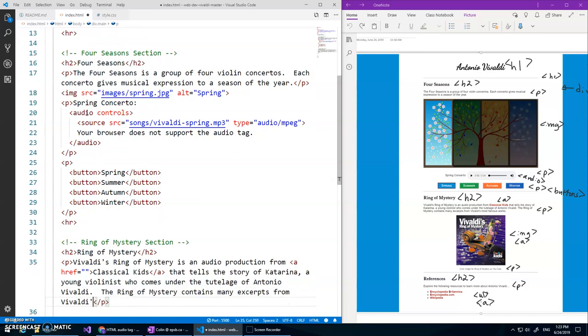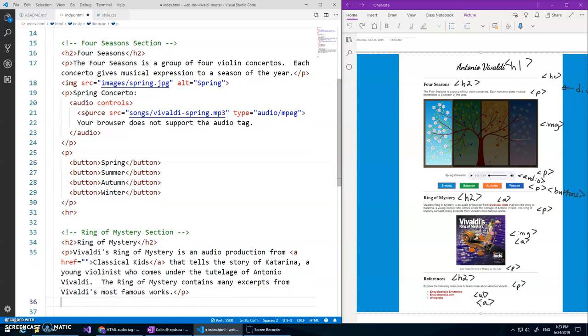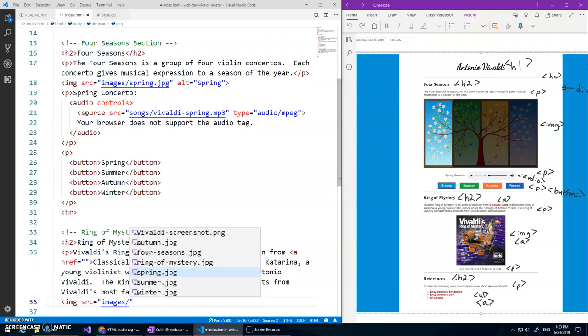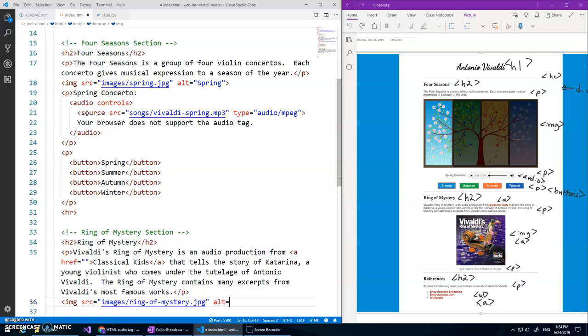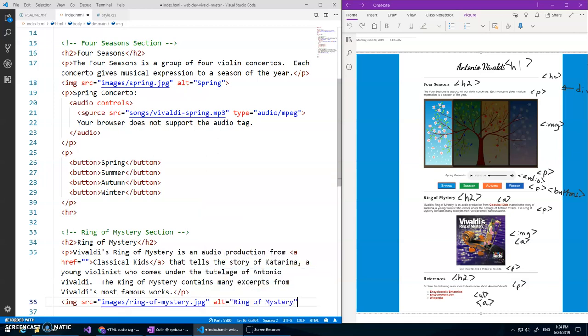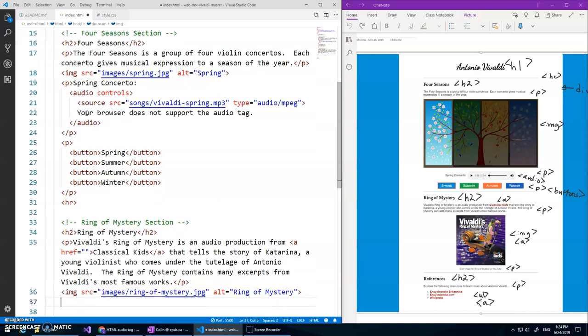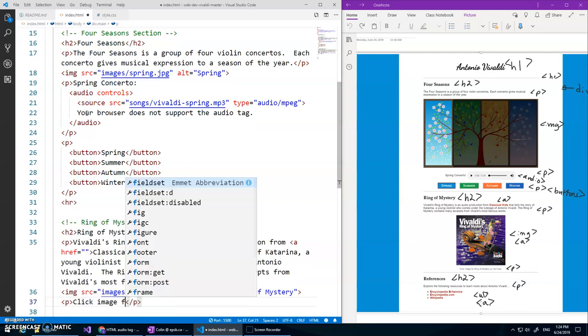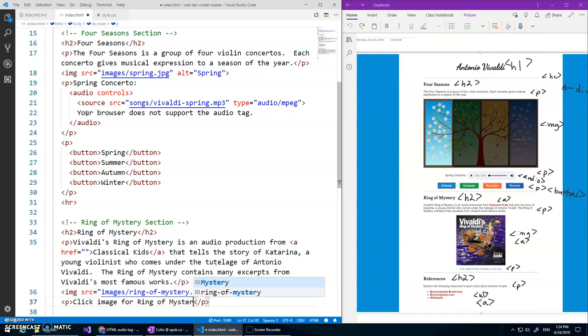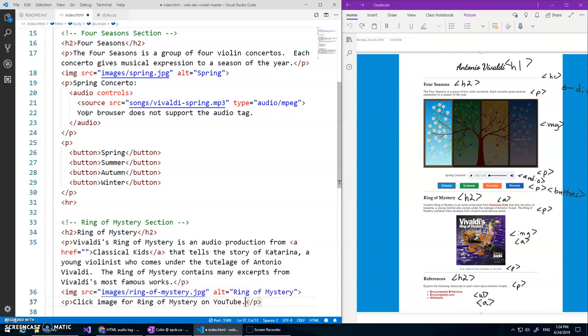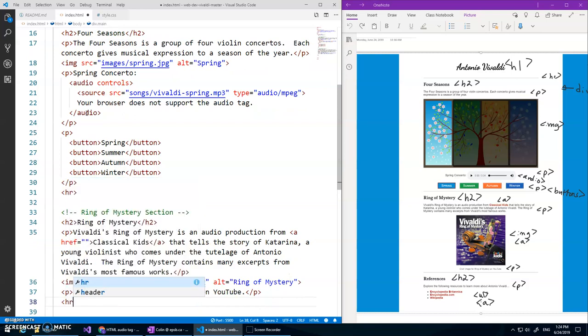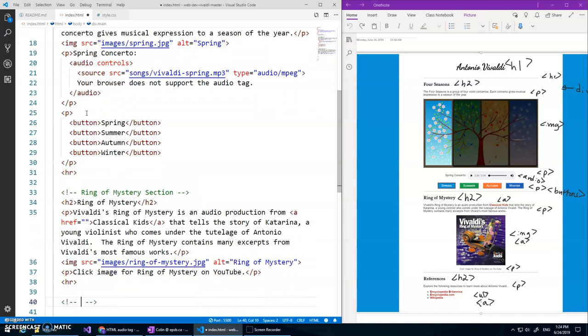From the Vivaldi's most famous works, and classical kids also has like Beethoven and Bach and all sorts of things, they're awesome my kids love it. Okay after this paragraph we're gonna have an image source equals images slash ring of mystery I think is the one, alt equals ring of mystery. Okay that's my image and my image was also supposed to be a link but we'll get that later. And then a little paragraph at the end, click image for ring of mystery on YouTube period, then an HR control slash for a comment references.